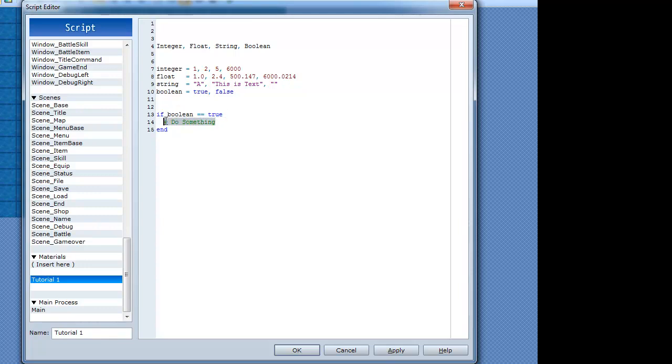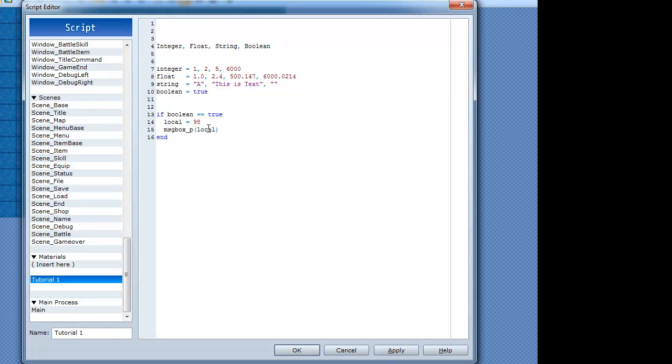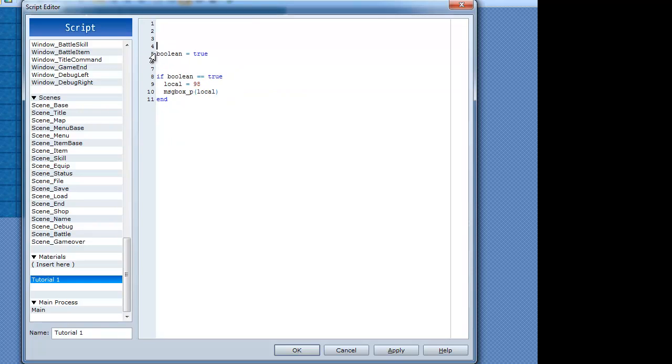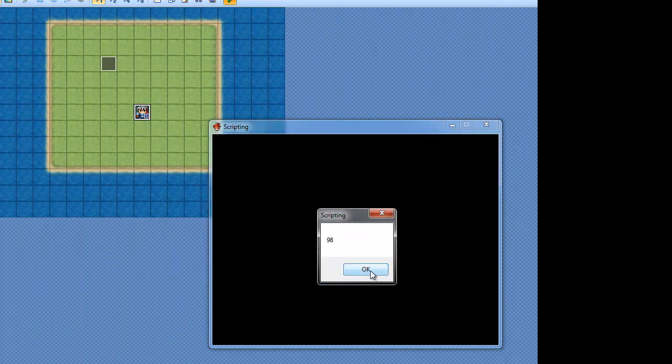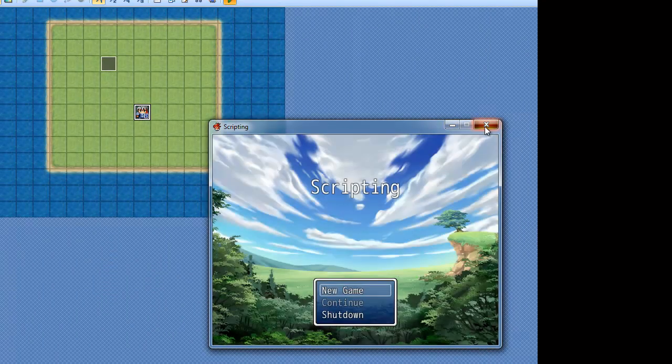So we'll just do something very simple here. We'll have a random local variable. Local equals 98. Messagebox_P local. So if this is equal to true, then we'll print out 98 here. Just get rid of all these. So it's equal to true right now. What's it going to do? Print out 98. Great.